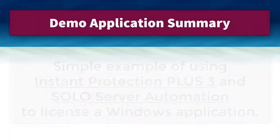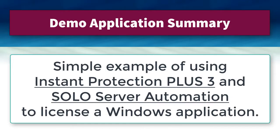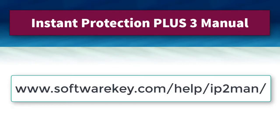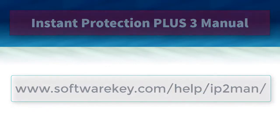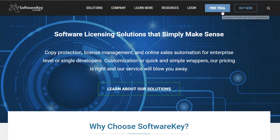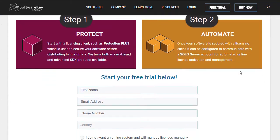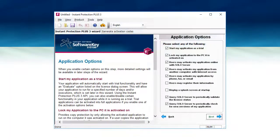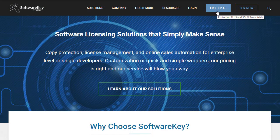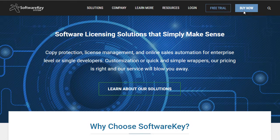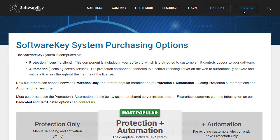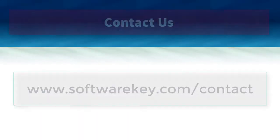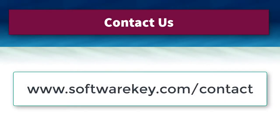Overall, this demo application shows a simple example of using Instant Protection Plus 3 and SoloServer Automation to license a Windows application. For more detailed instructions on evaluating these various features, refer to our written tutorial topics in the Instant Protection Plus 3 manual. You can download the free Instant Protection Plus 3 trial and apply the same licensing functionality to your own applications. You will use our wizard interface to choose the functionality you want, and then either wrap your application or call the Instant Protection Plus 3 DLL with a few lines of code, as detailed in the manual. Once you confirm our solution meets your requirements, we recommend purchasing our Protection Plus Automation package, which includes both Instant Protection Plus 3 and a hosted SoloServer Automation account. Please contact us if you have any questions or need help getting started.